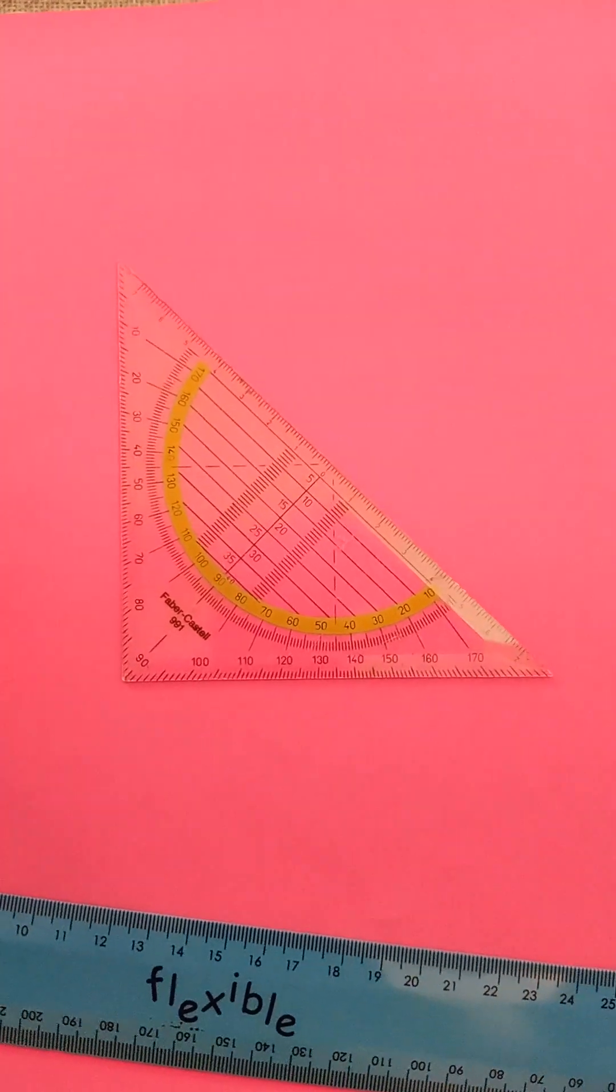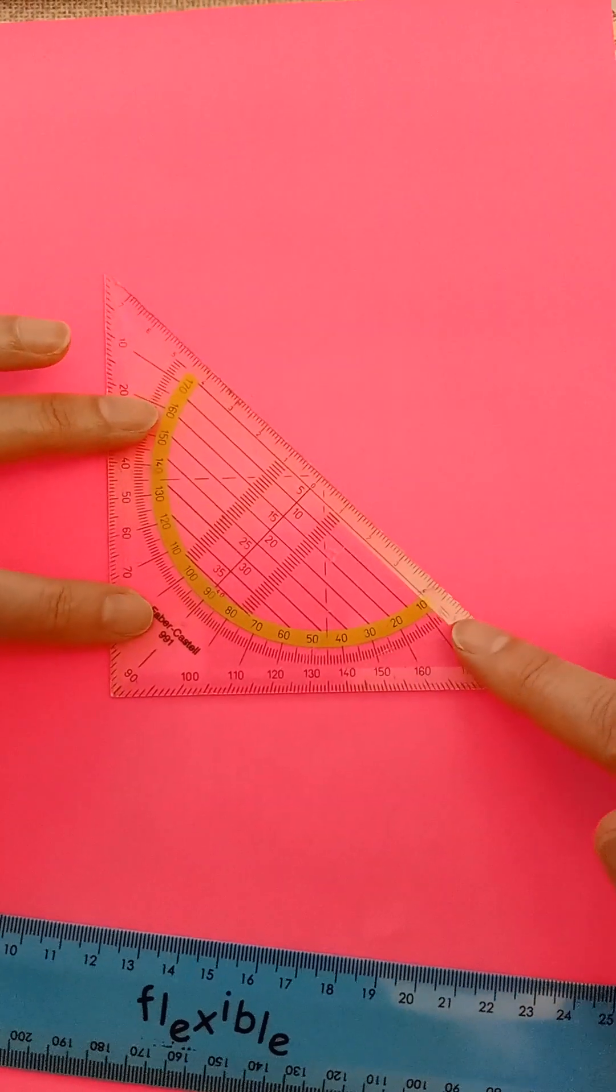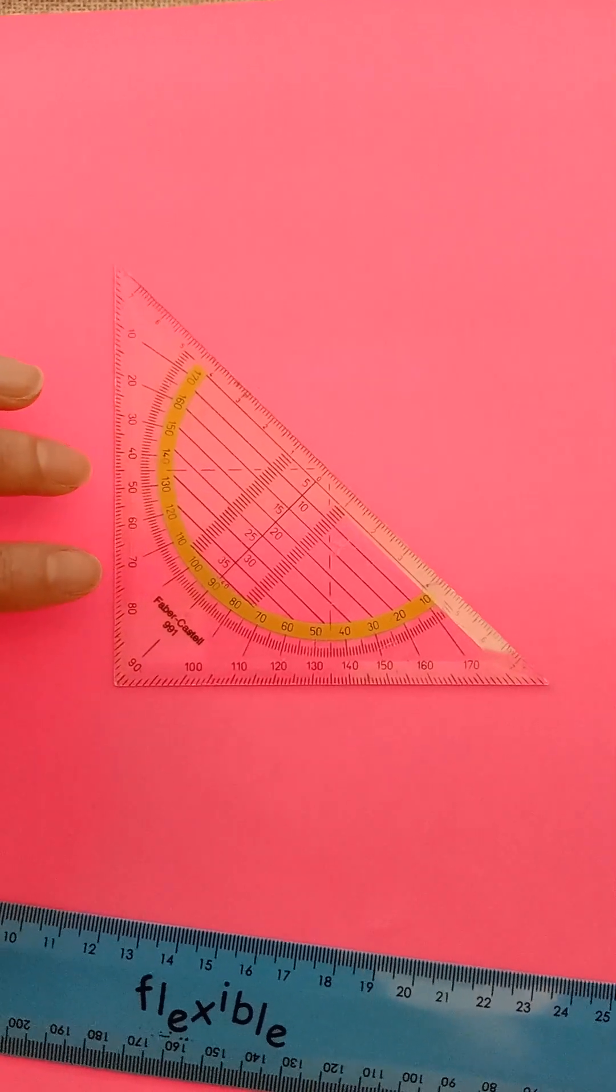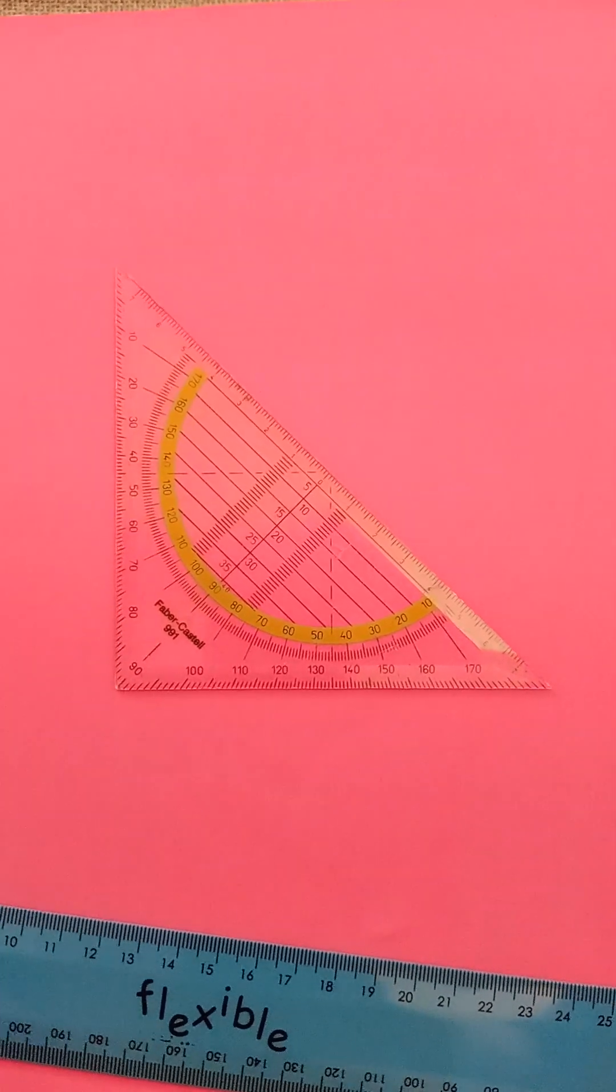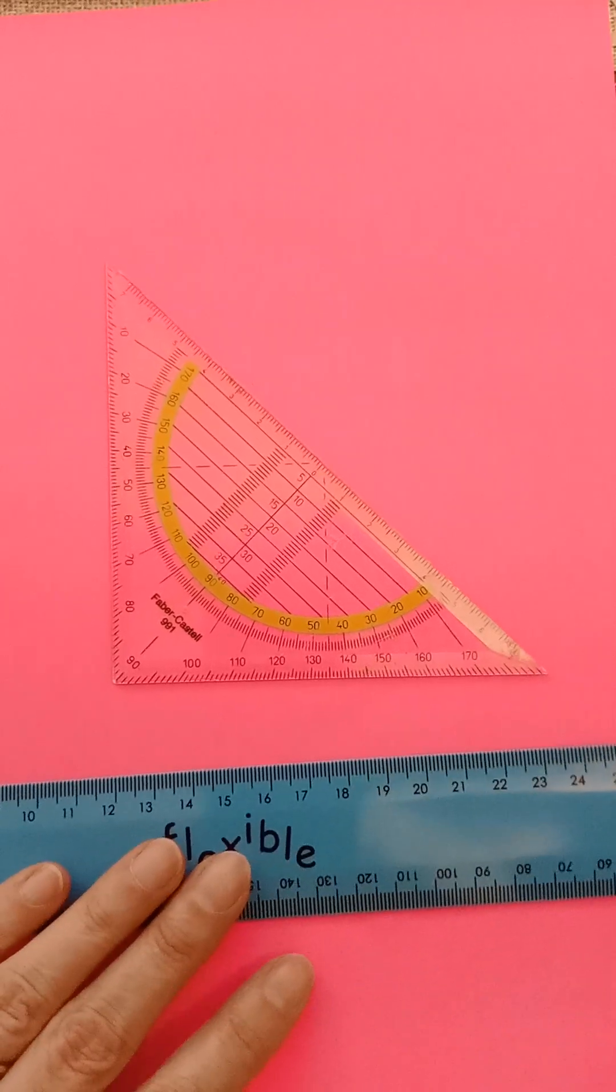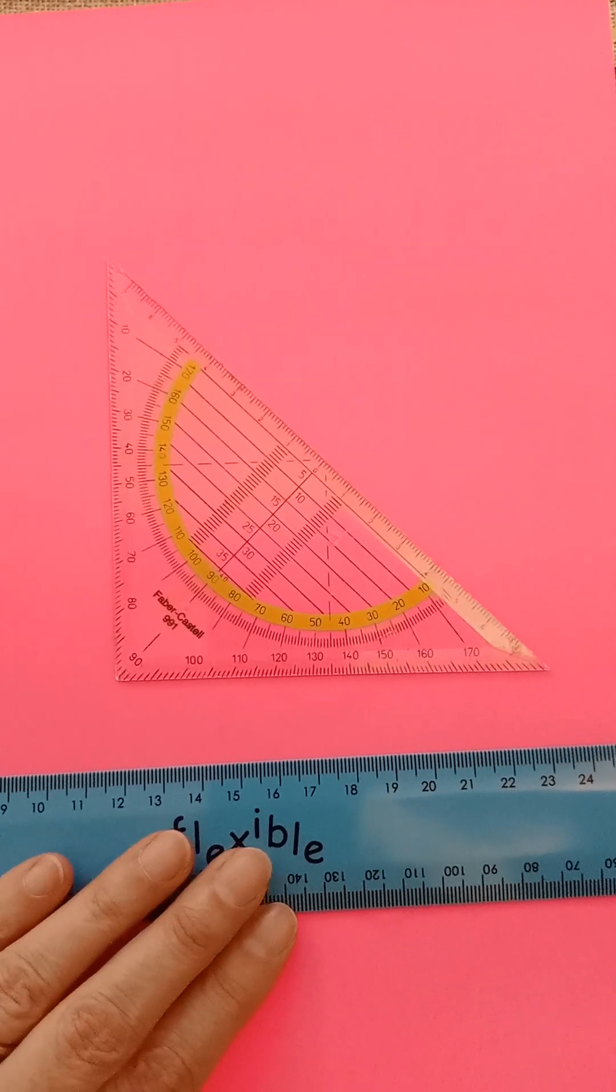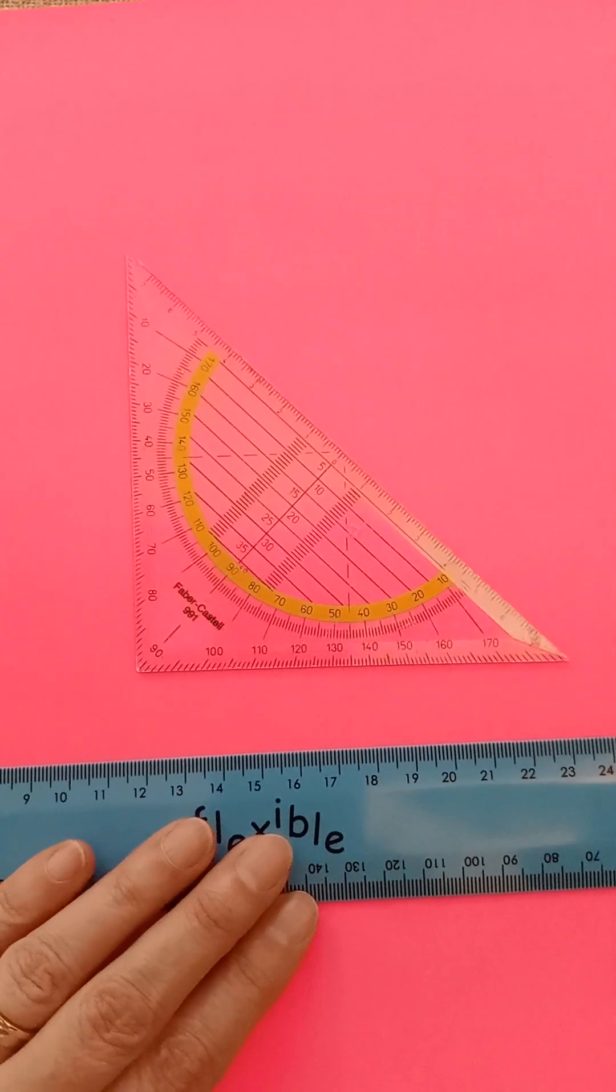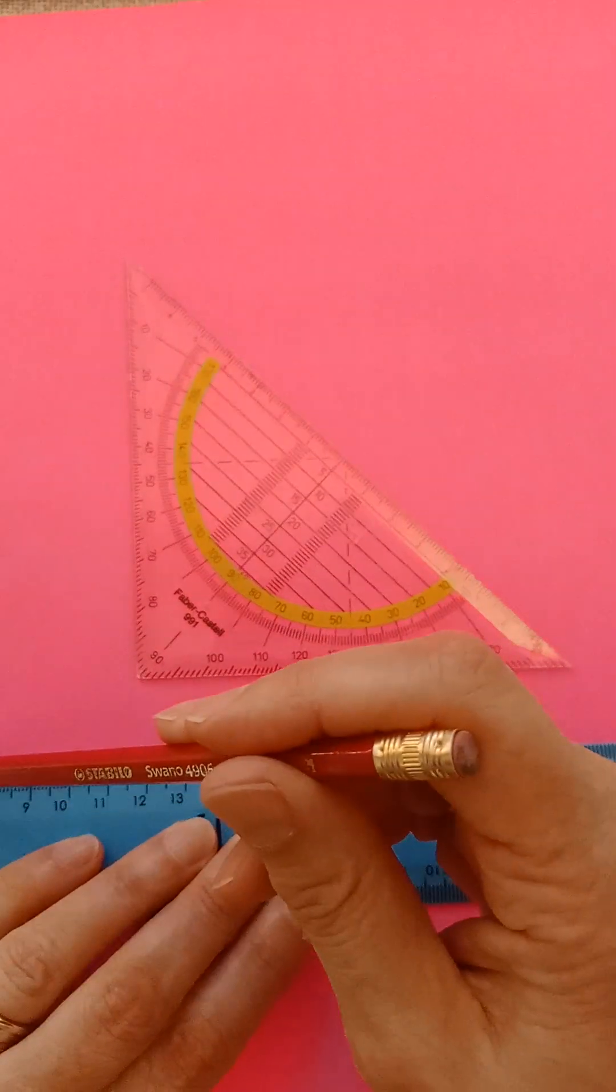Hello! Have you got a set square like this in your maths kit and have you ever wondered what it was for? Well, the first thing you could use it for is to draw a 90-degree angle or a perpendicular line.